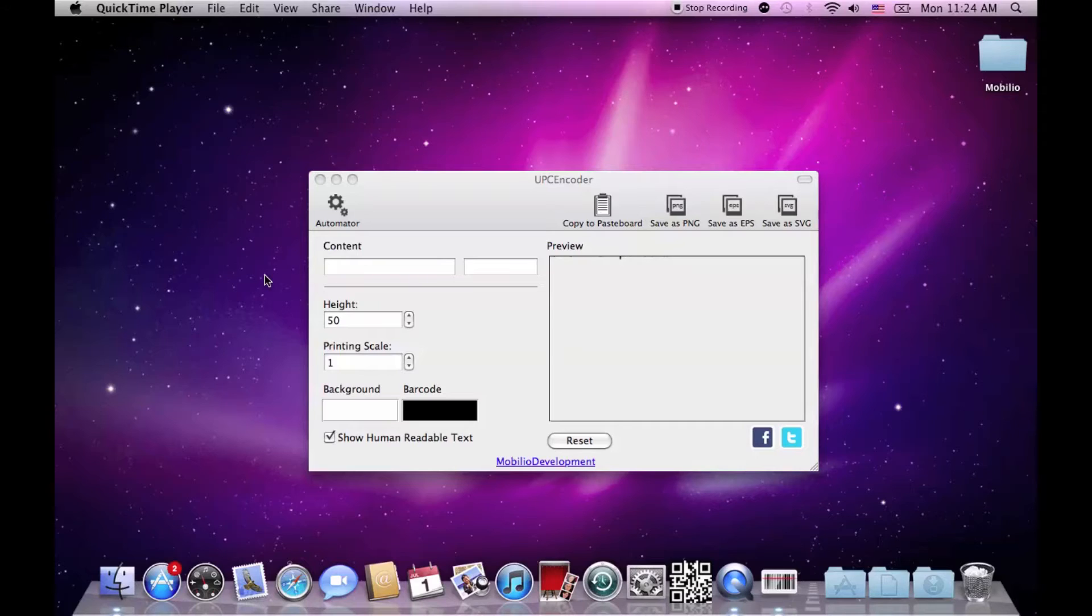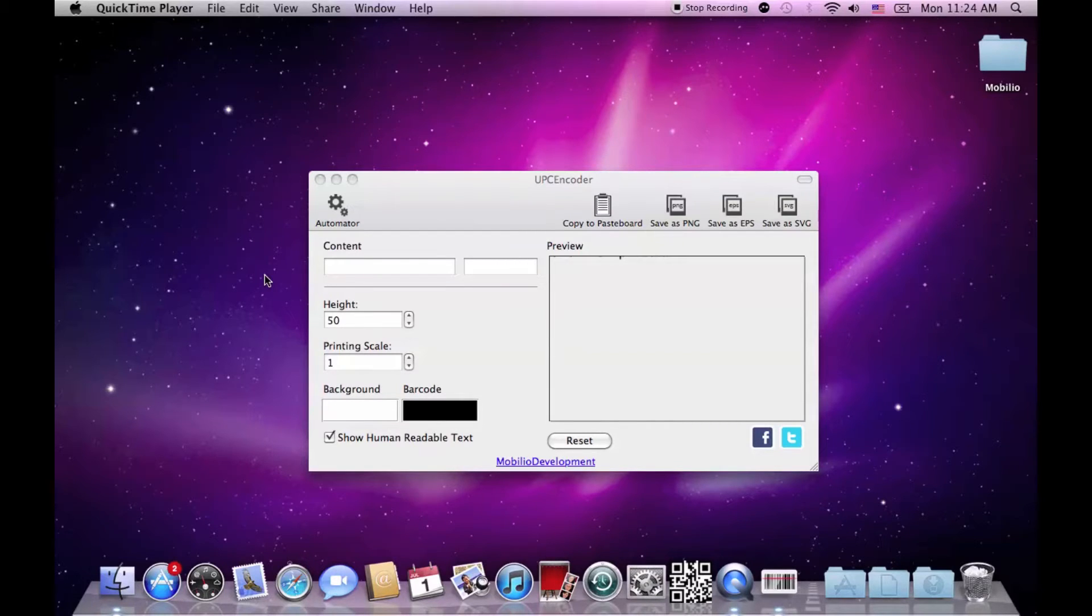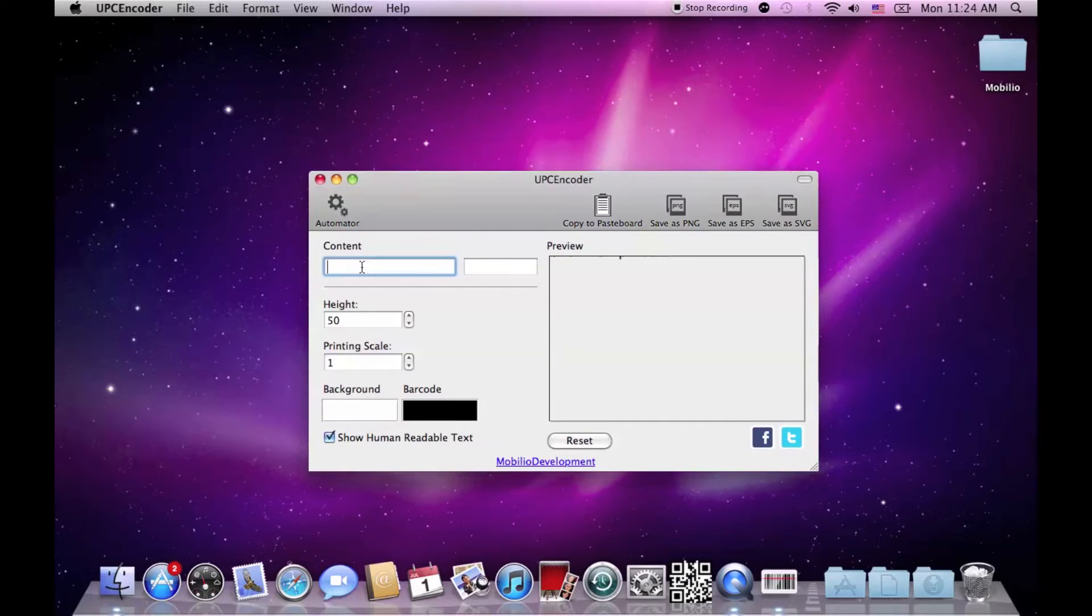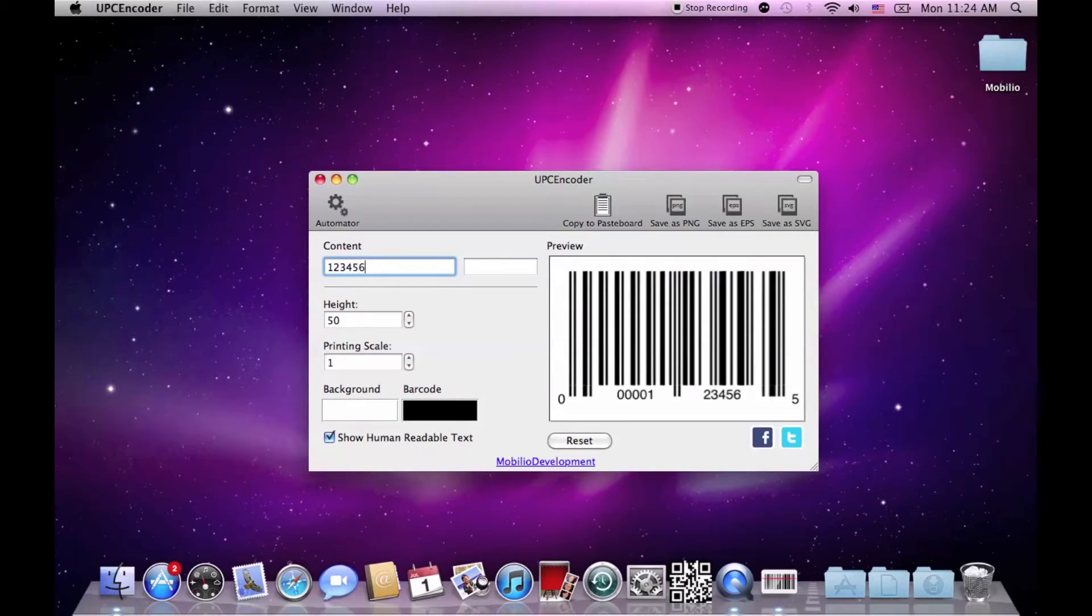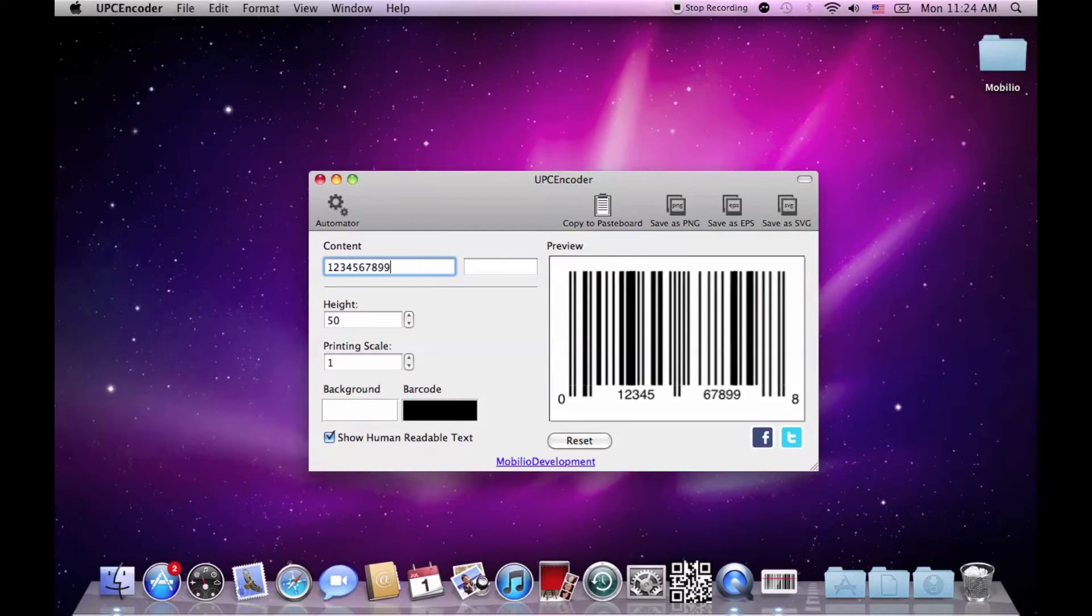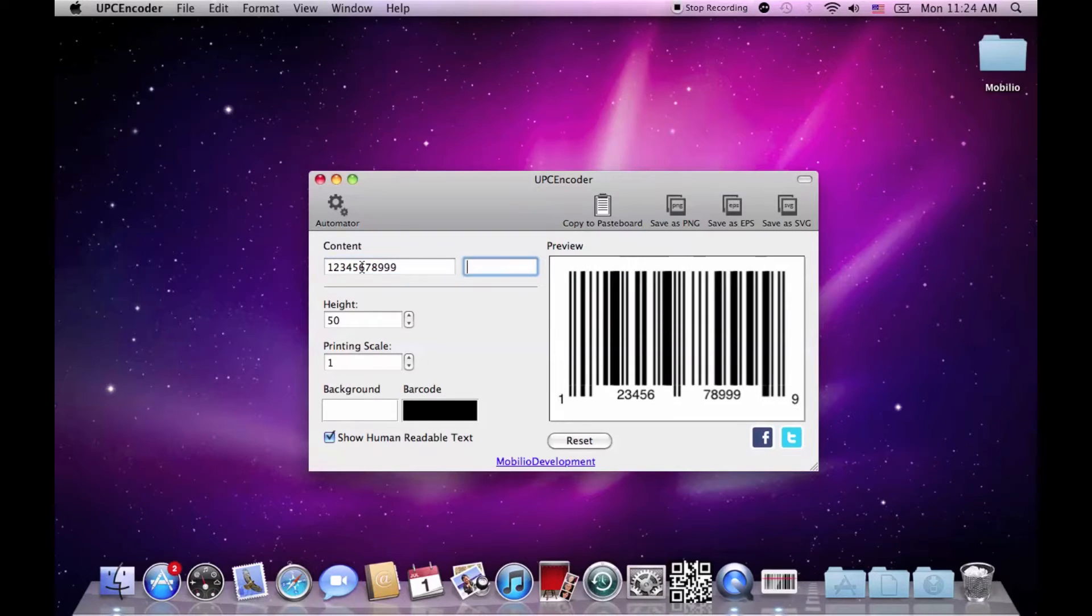If you have watched our previous video about the EAN encoder, you'll notice the great similarity in the interface. There are still two text boxes, one for the main content of the barcode and one for the add-on.